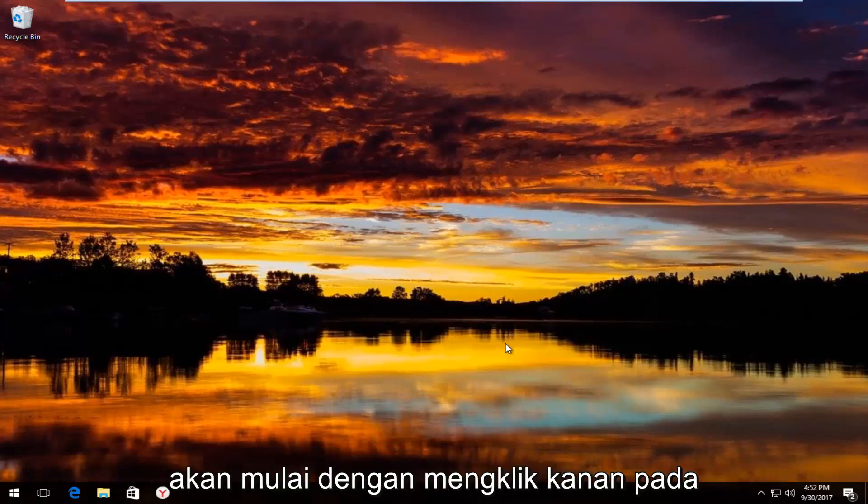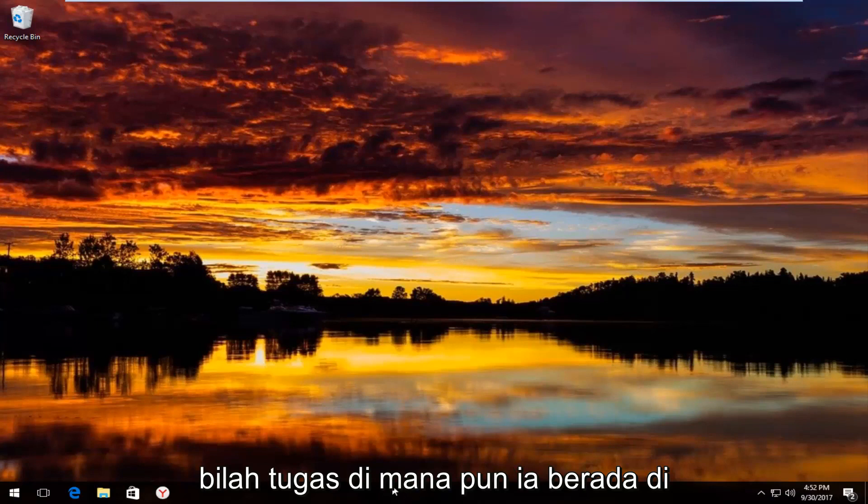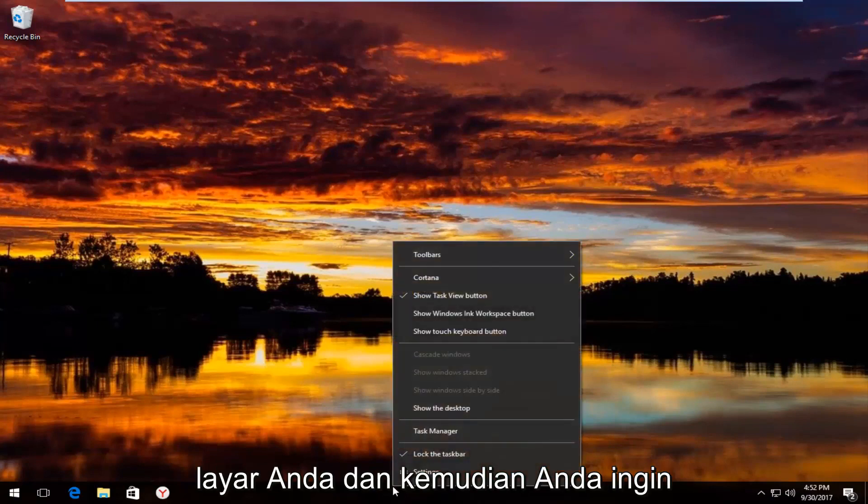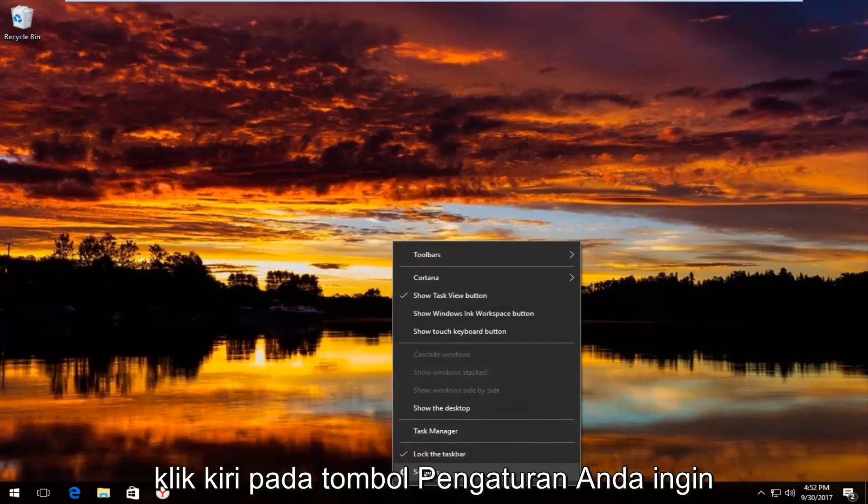We're going to start by right-clicking on the taskbar wherever it may be located on your screen. Then you want to left-click on the settings button.